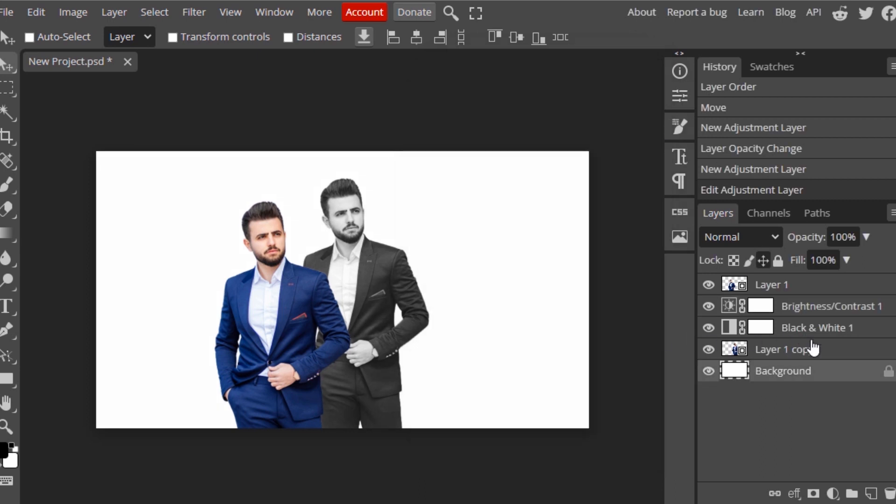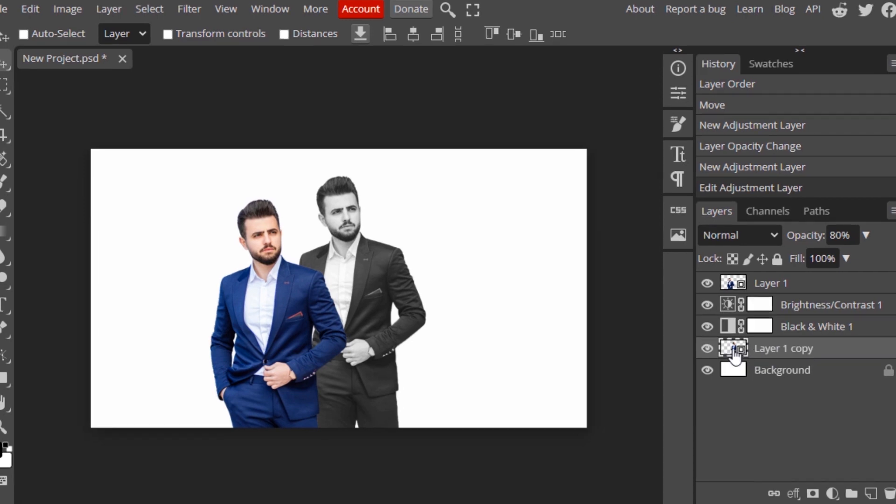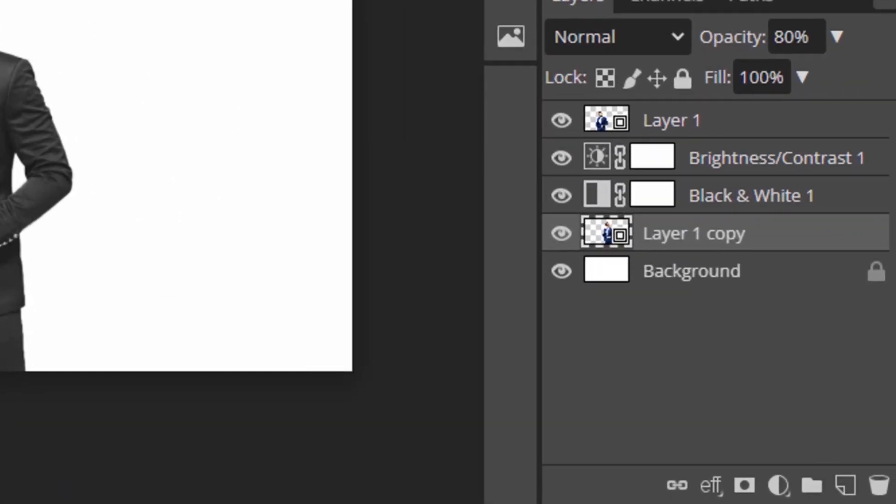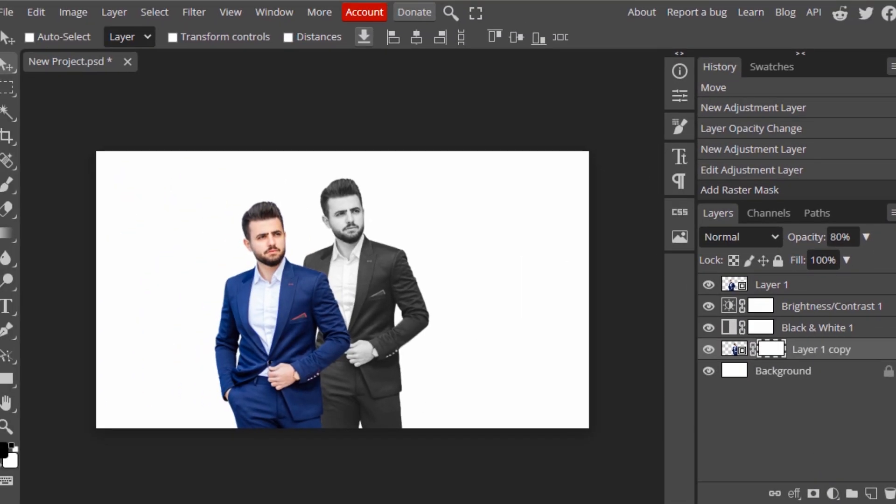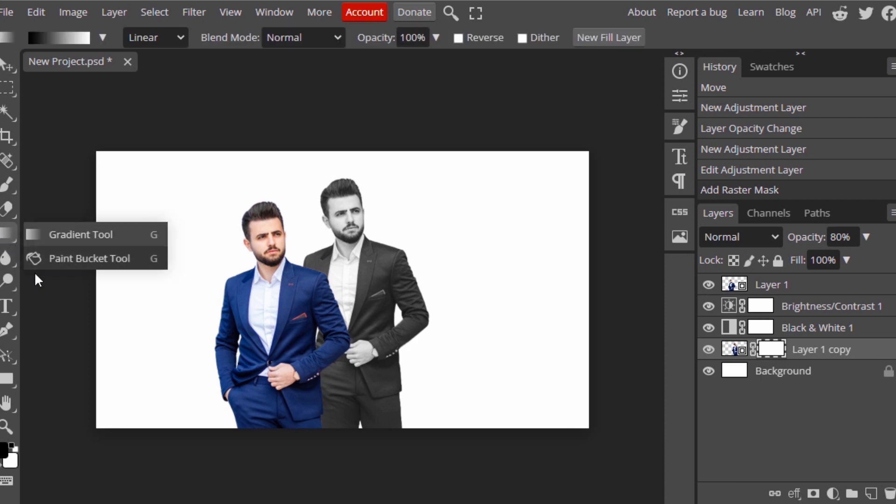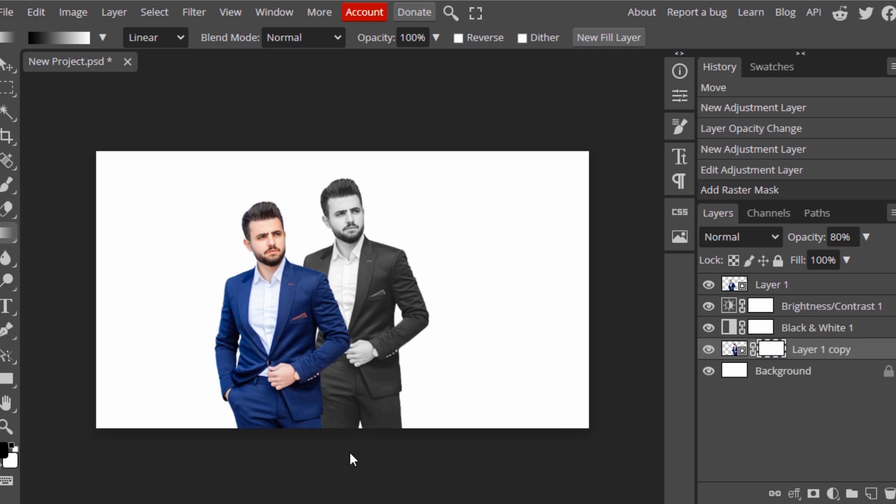Now I'm going to add a layer mask to this layer and select the Gradient Tool with black as foreground and white as background. I'm going to do it like this with the layer mask selected.